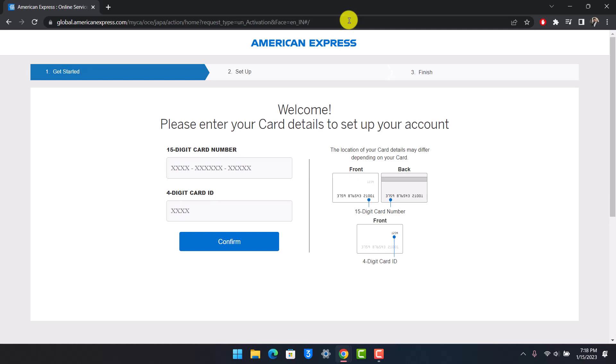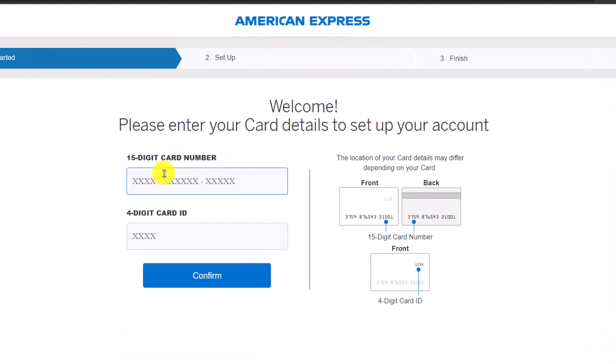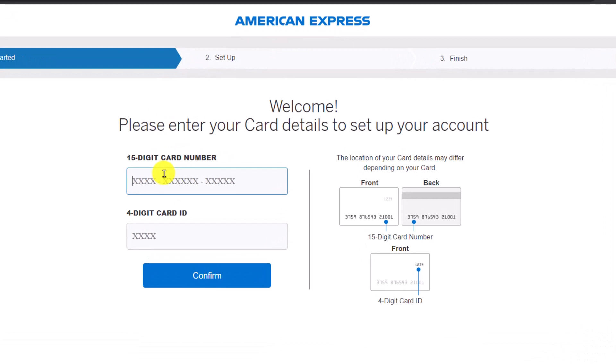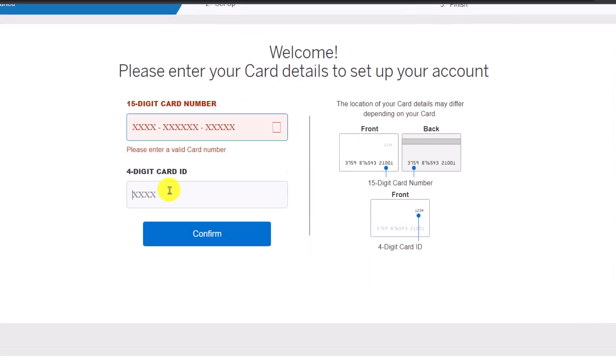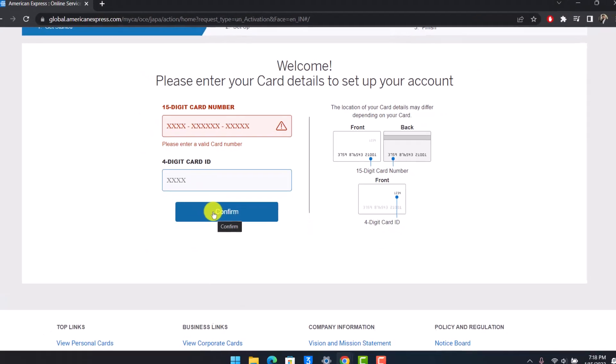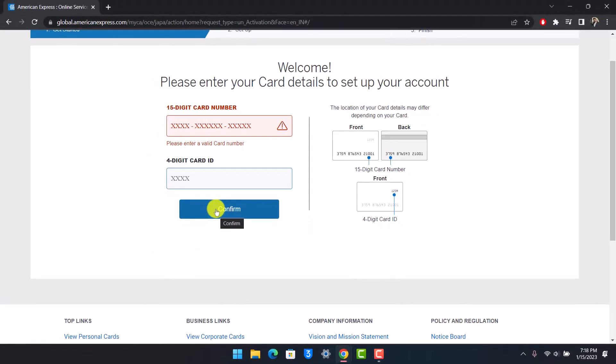First of all, just enter your 15-digit card number, and then enter your 4-digit card ID. Then just hit the confirm button. The location of your card ID may differ depending upon your card.